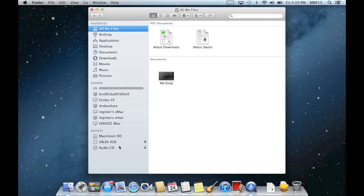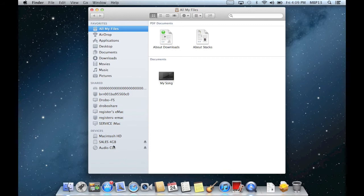to the left I've got Macintosh hard drive, I've got a thumb drive plugged in, and I've got an audio CD. So that's one way to view these devices,